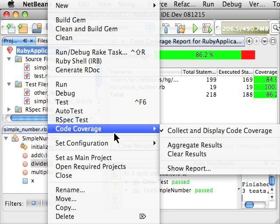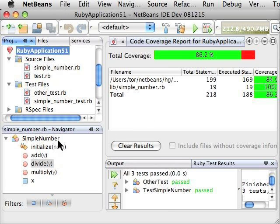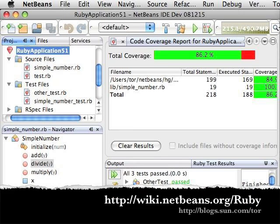NetBeans will instrument all the execution of individual tests, running files, running Rails, the server, and what have you with whatever it takes to collect the coverage data and then show it as you're editing the file. That's Code Coverage in NetBeans 7.0.